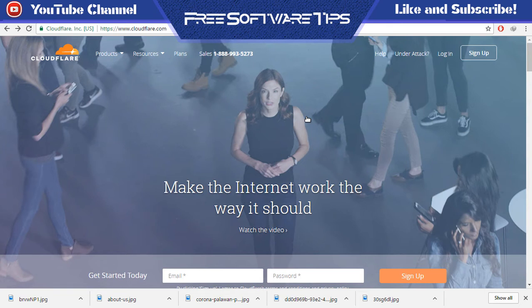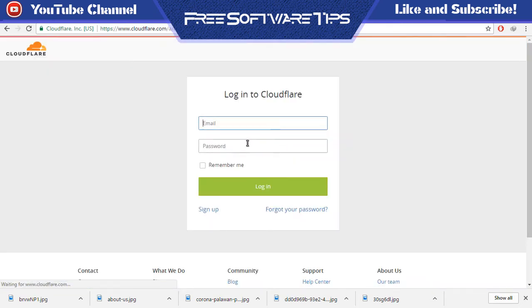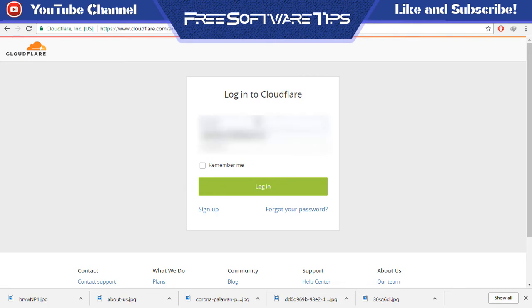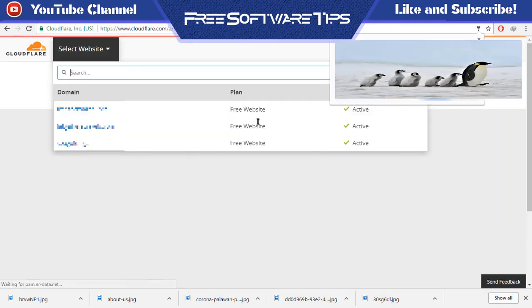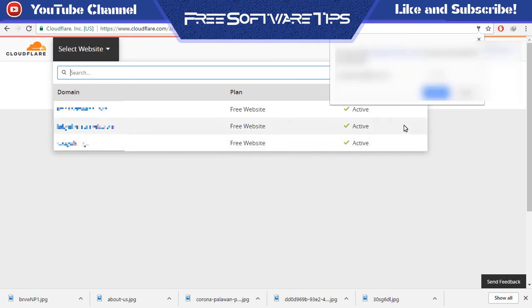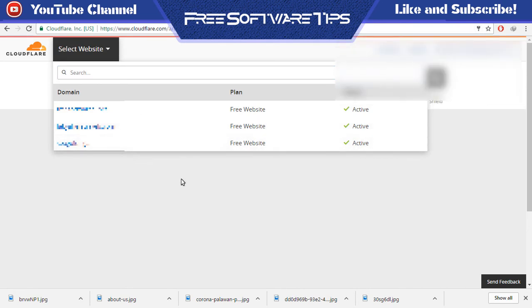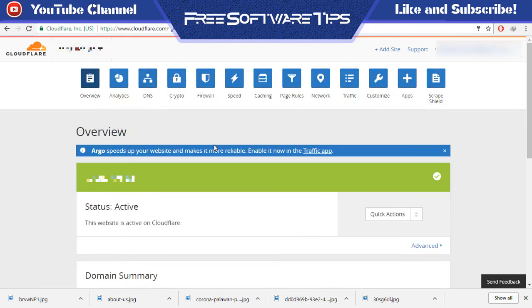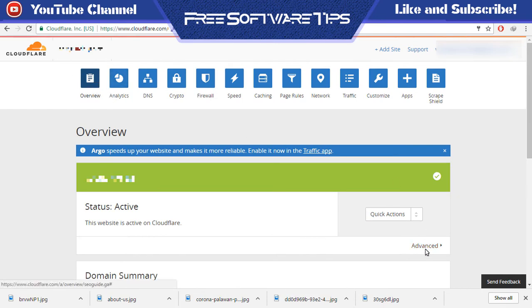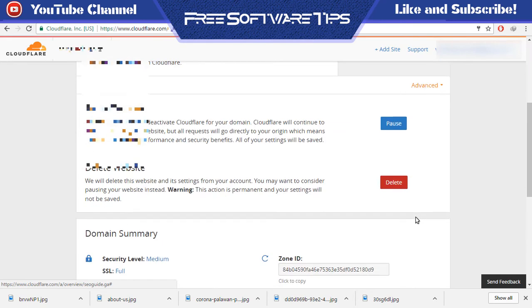Let's go ahead and go to cloudflare.com and log into our account. Now we are logged in. Just select your website and on the overview tab, click on the advanced link right here.